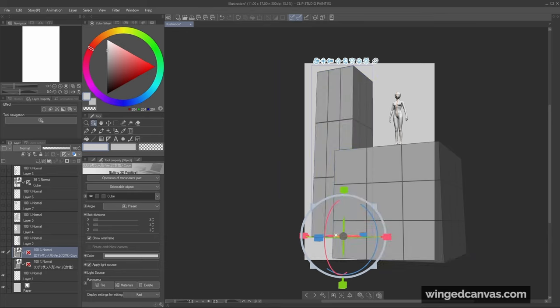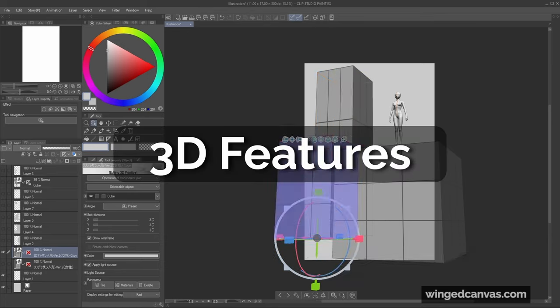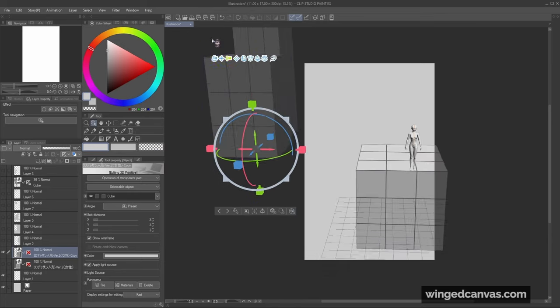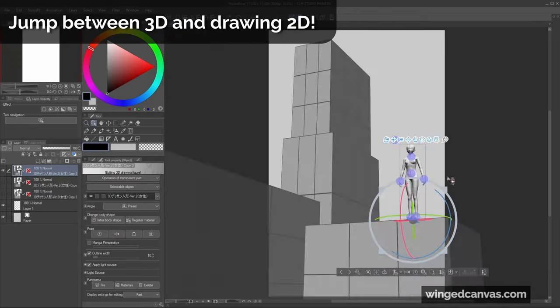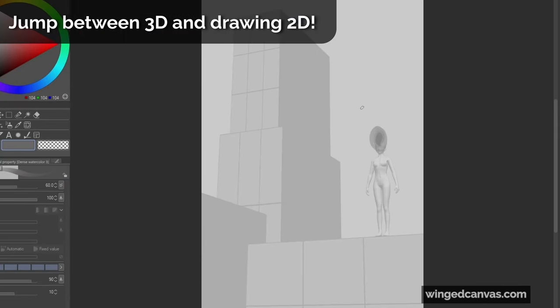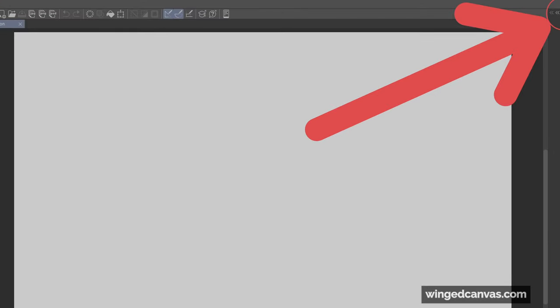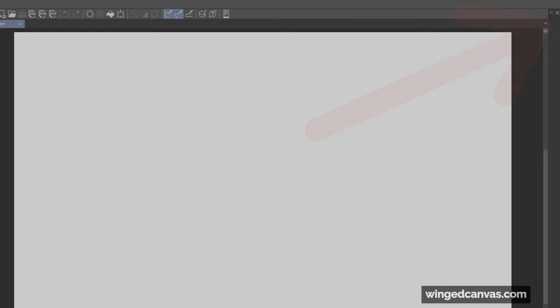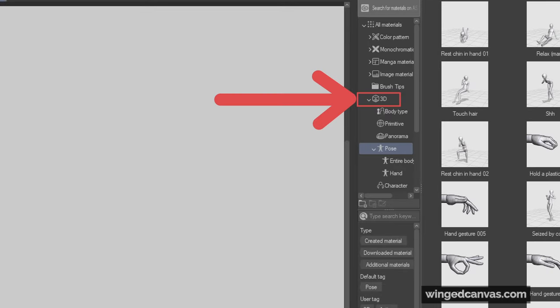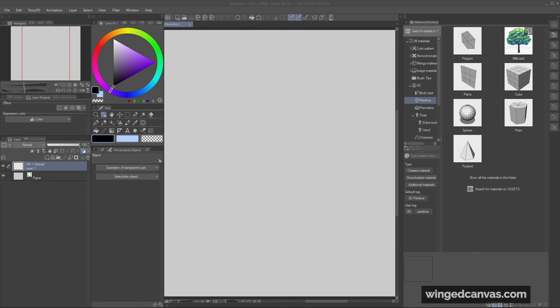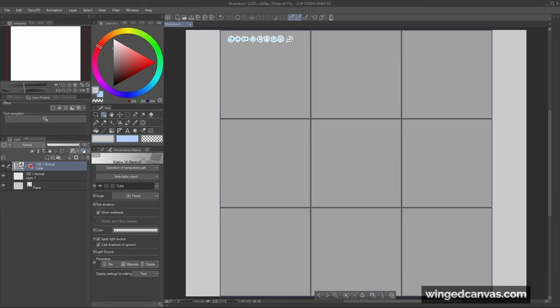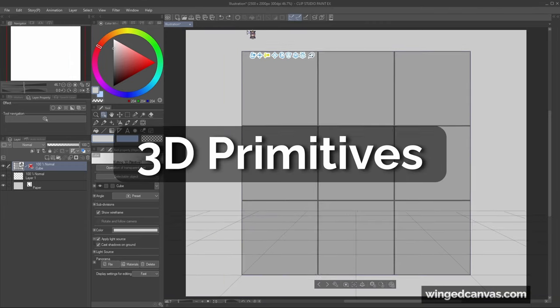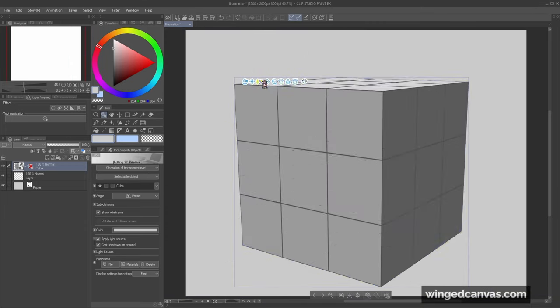Last but not least is the 3D features. You can really feel that the 3D features were made for illustrators because it's so easy to just jump between 3D and 2D. You can grab all the 3D objects and other materials through this tab on the very right. On the 3D category, you can see the Primitive tab and the Body Type tab. To place a 3D object on your scene, all you gotta do is drag and drop. First thing I want to showcase is the 3D primitives, which are basic 3D forms that you could customize.